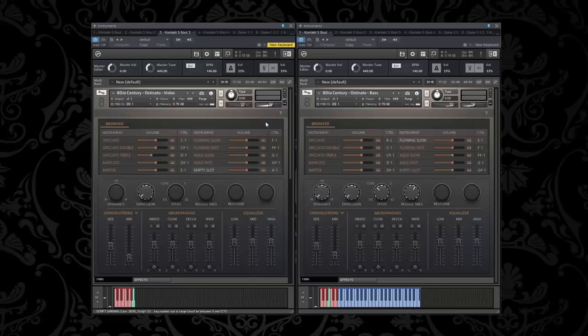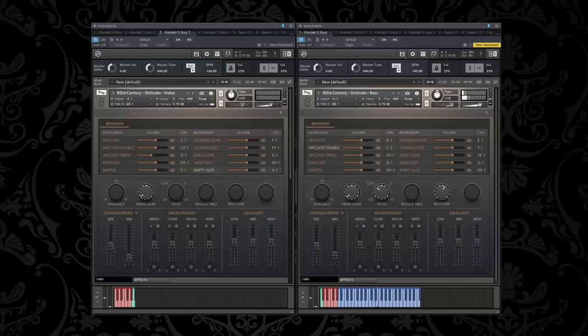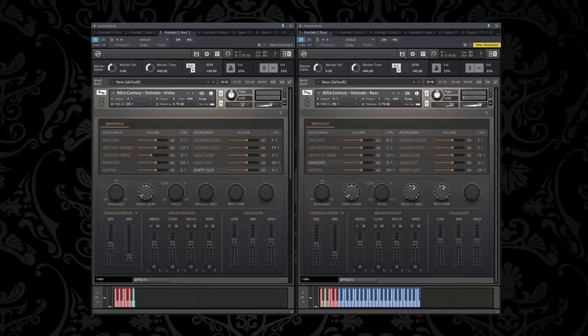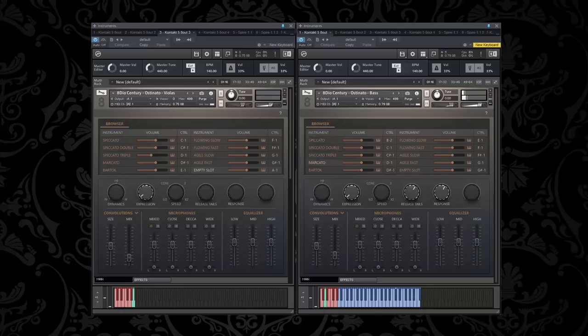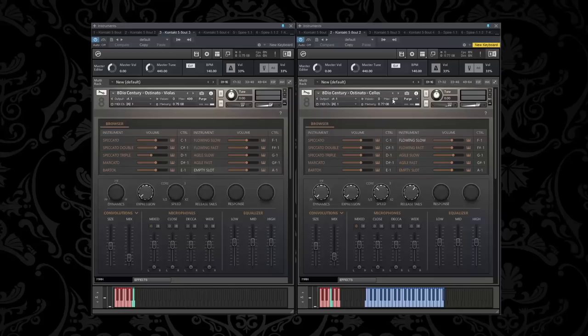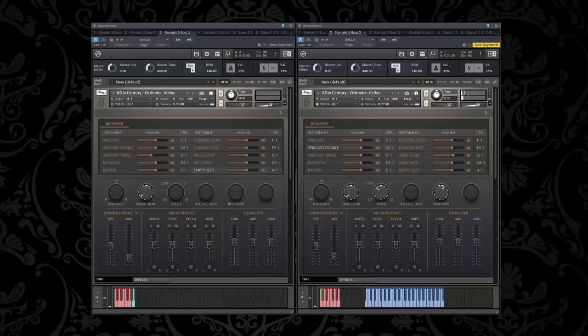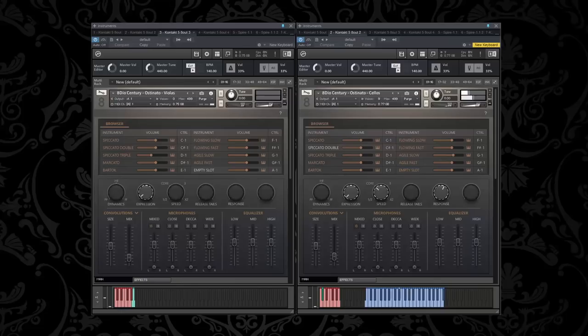So why don't we just start out here by listening to the bass spiccatos. And that same philosophy prevails for all the instrument groups whether it's basses or cellos or violas or violins. Let me just show you some of the spiccato notes here with the cellos.